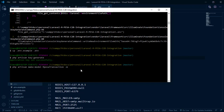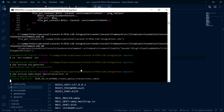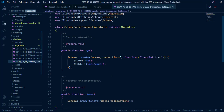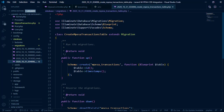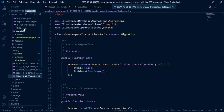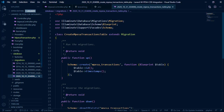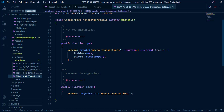That creates both the model and the migration. Inside the application's database/migrations folder, we have the new migration for mpesa_transactions, and in the models folder we have the MpesaTransaction model. Inside this migration we're going to set up the fields that Safaricom will send in its response, so we can migrate the table.